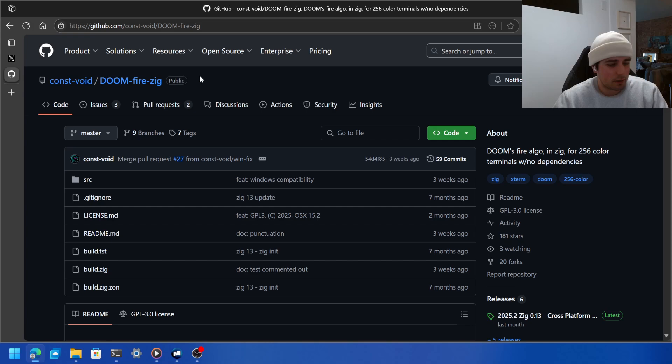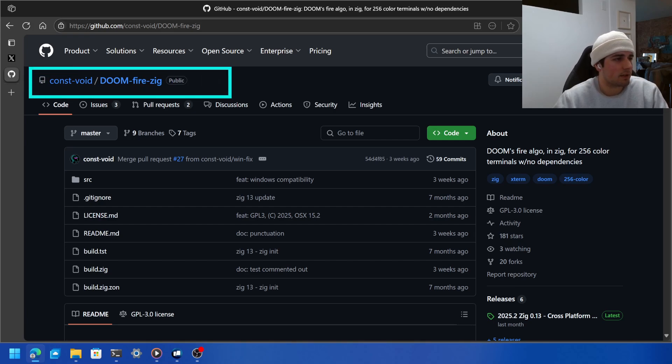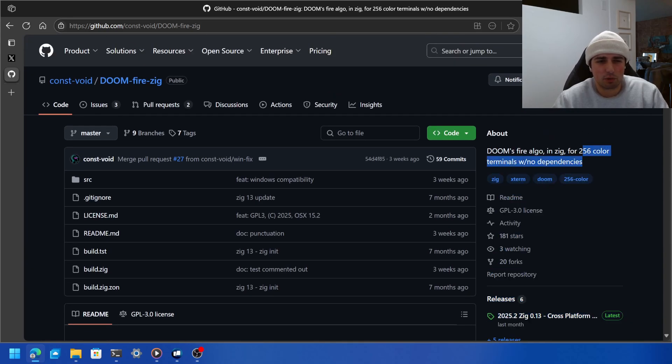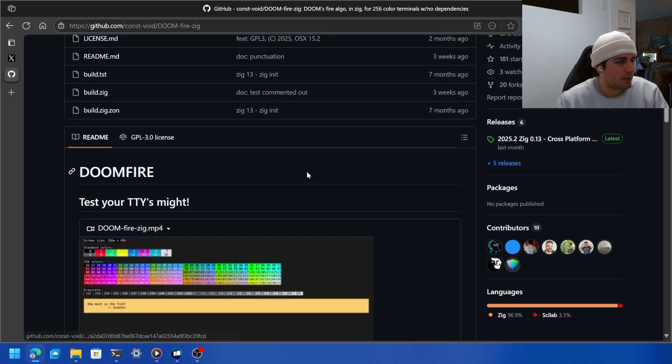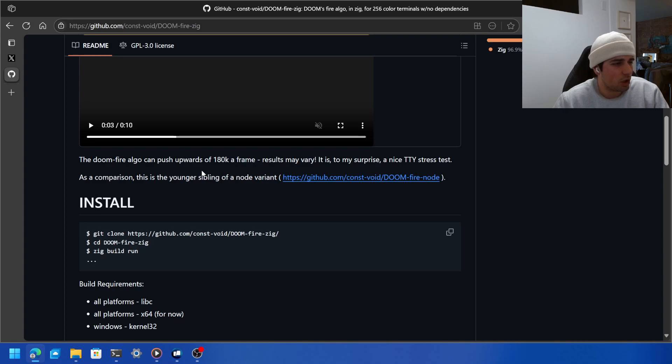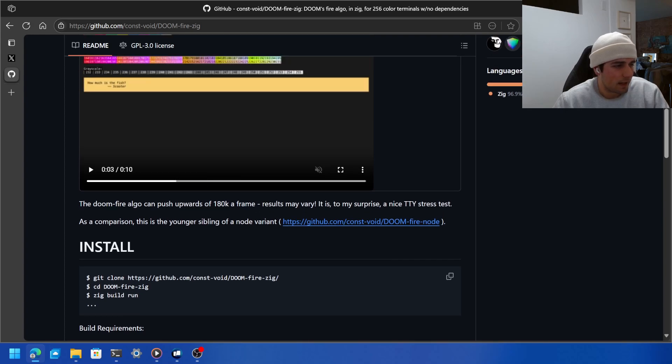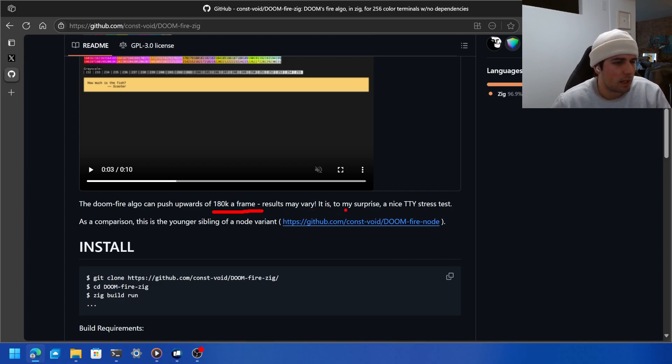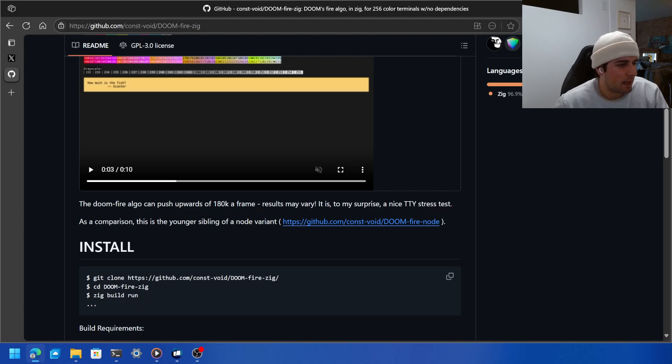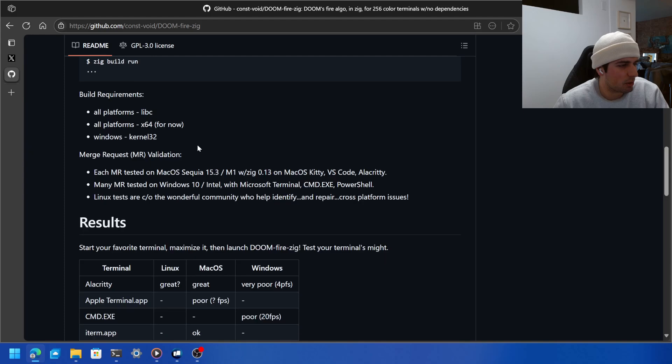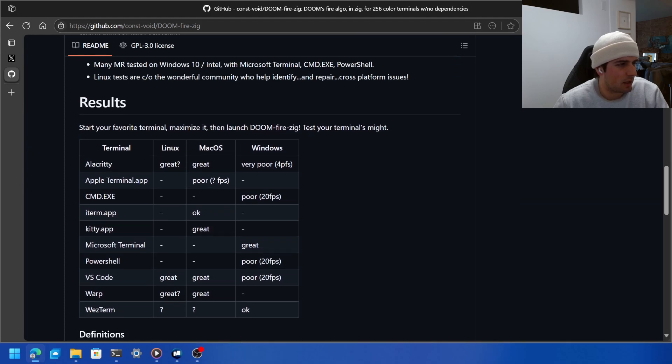But I found the actual test, so this is Doomfire. It's written with Zig, it's for 256 color terminals with no dependencies. And basically, I want to call out a few things. So it's a good test, it can push upwards of 180k of frame, which is insane. I'm not even sure that's possible. It's a good stress test, that's awesome. And there's all these different build requirements.